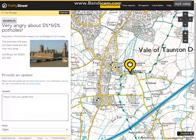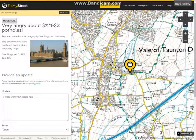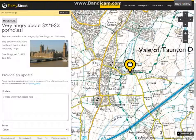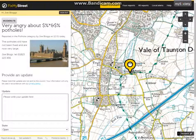Hello and welcome to My Society's demo on our FixMyStreet moderation tool. The moderation tool has been recently introduced to give you the power to react immediately to any unwanted content on your FixMyStreet site.